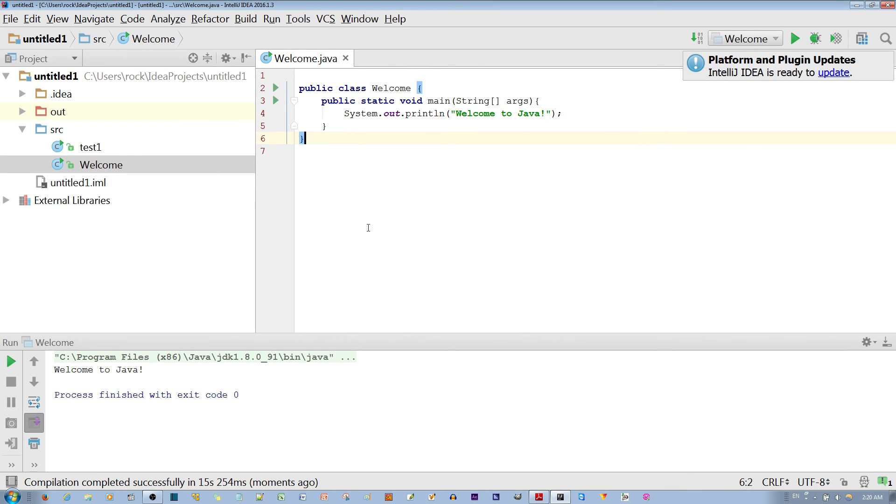That's an introduction to a simple Java program. As you can see, it printed out Welcome to Java in the console.